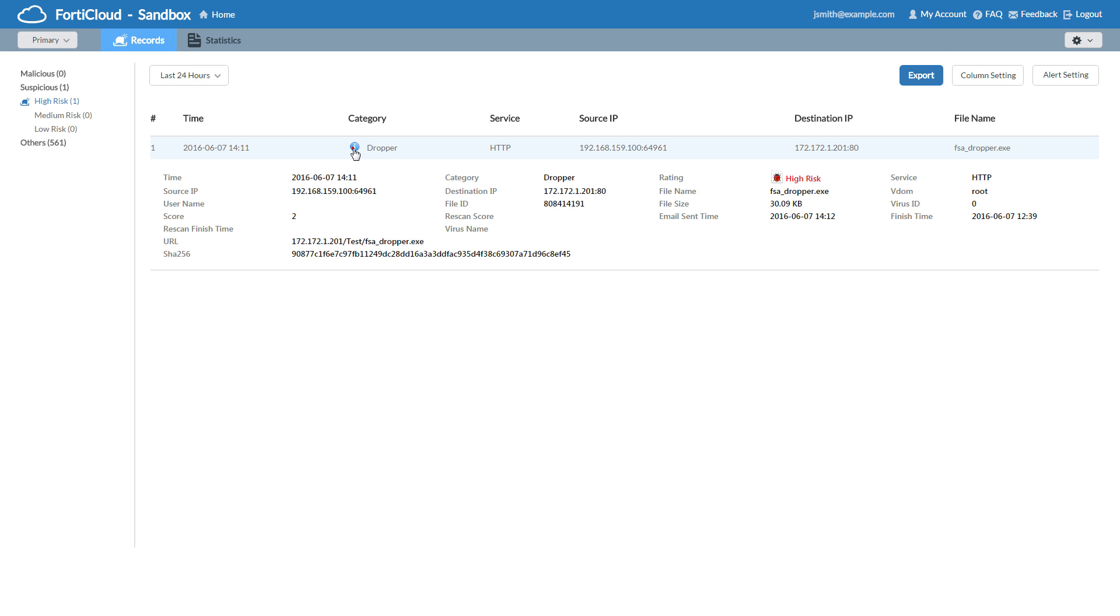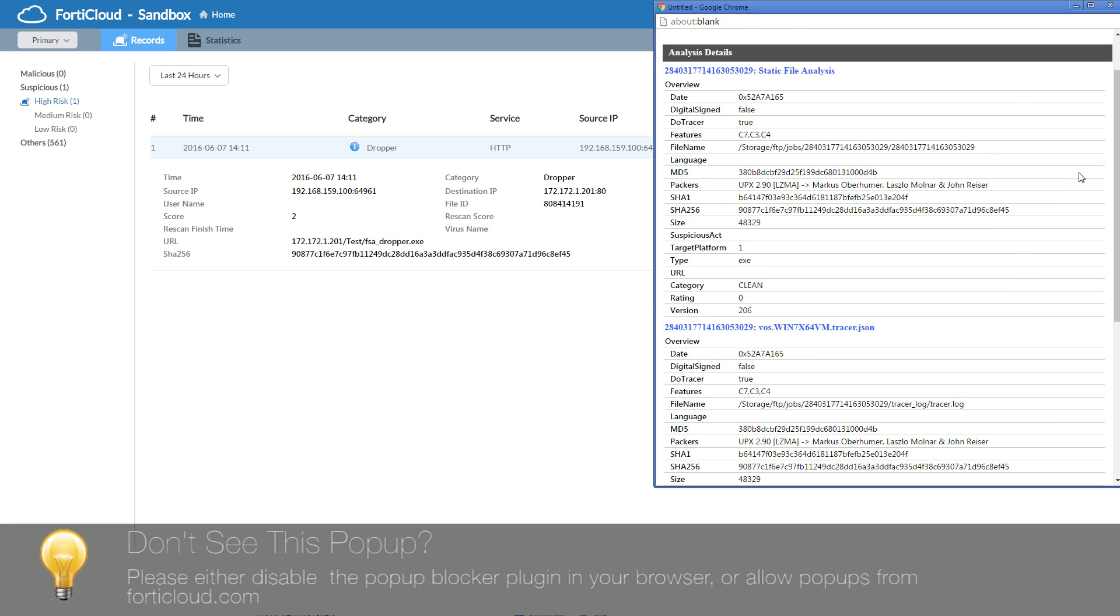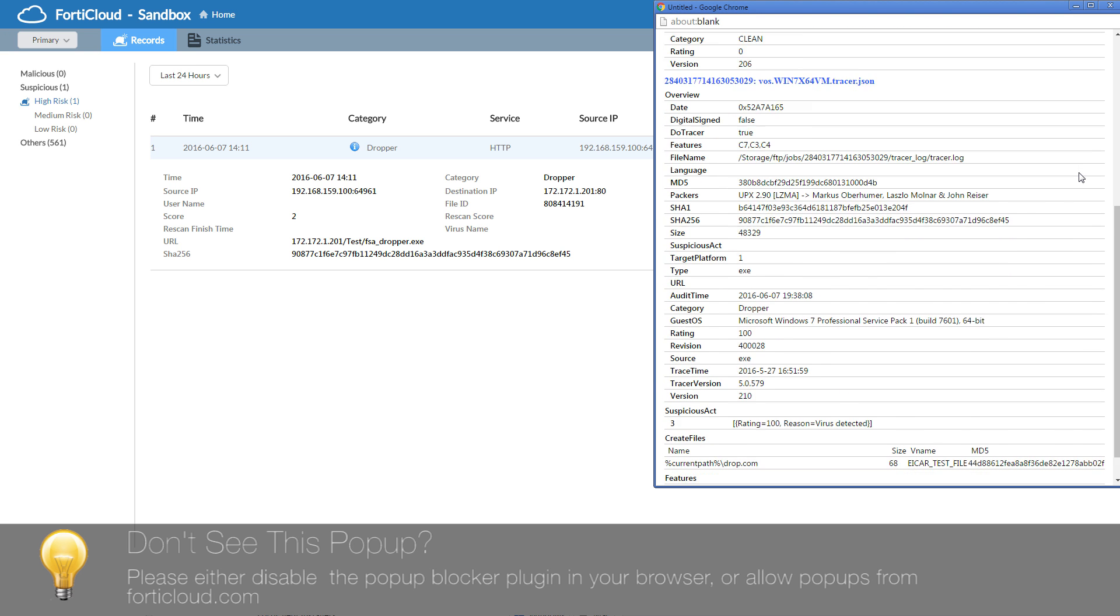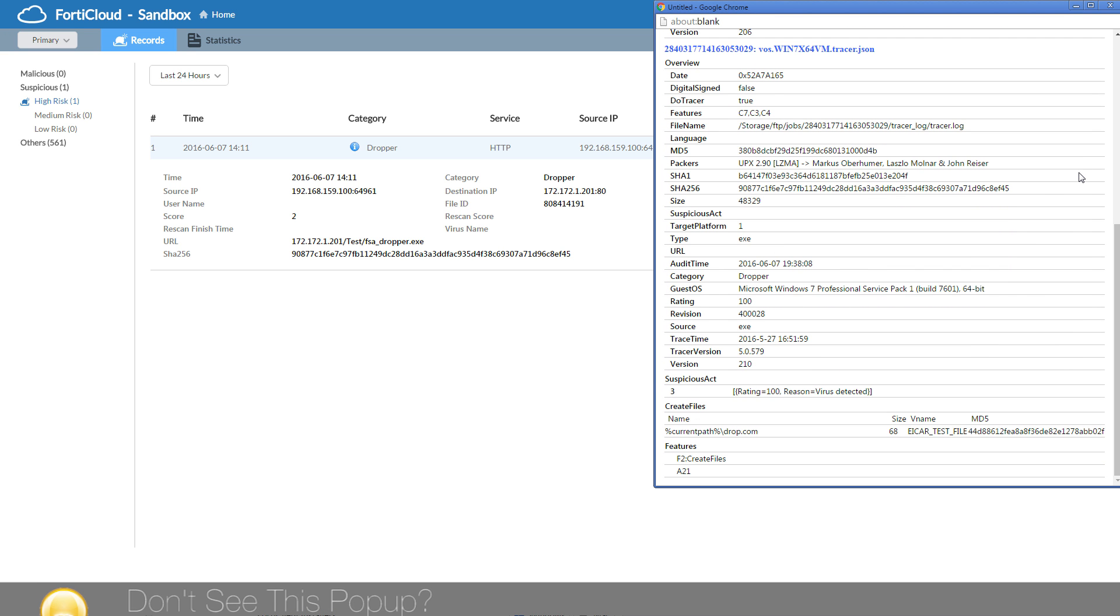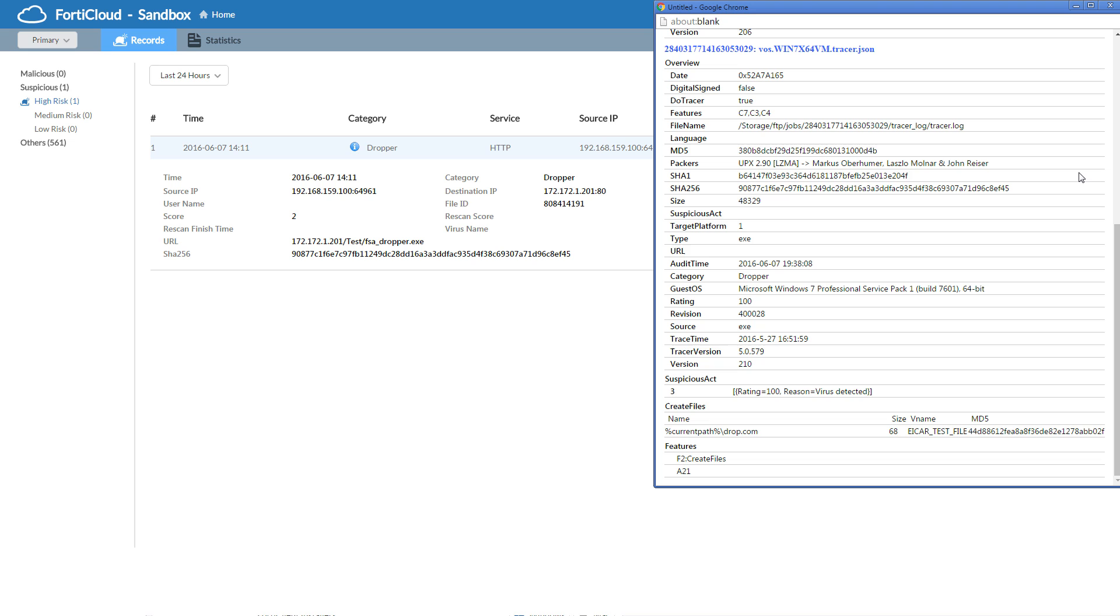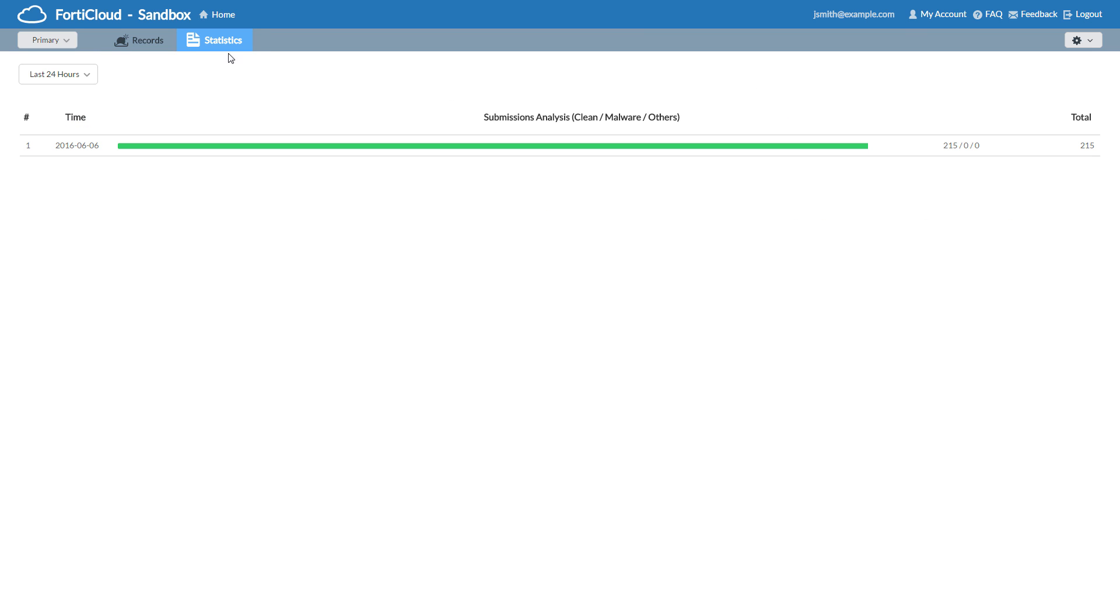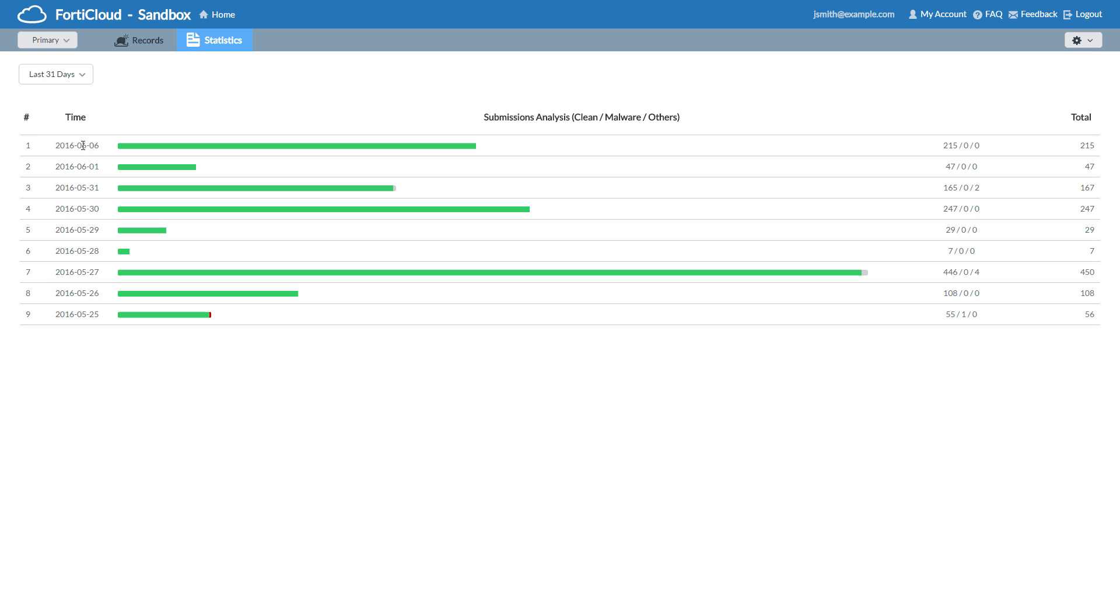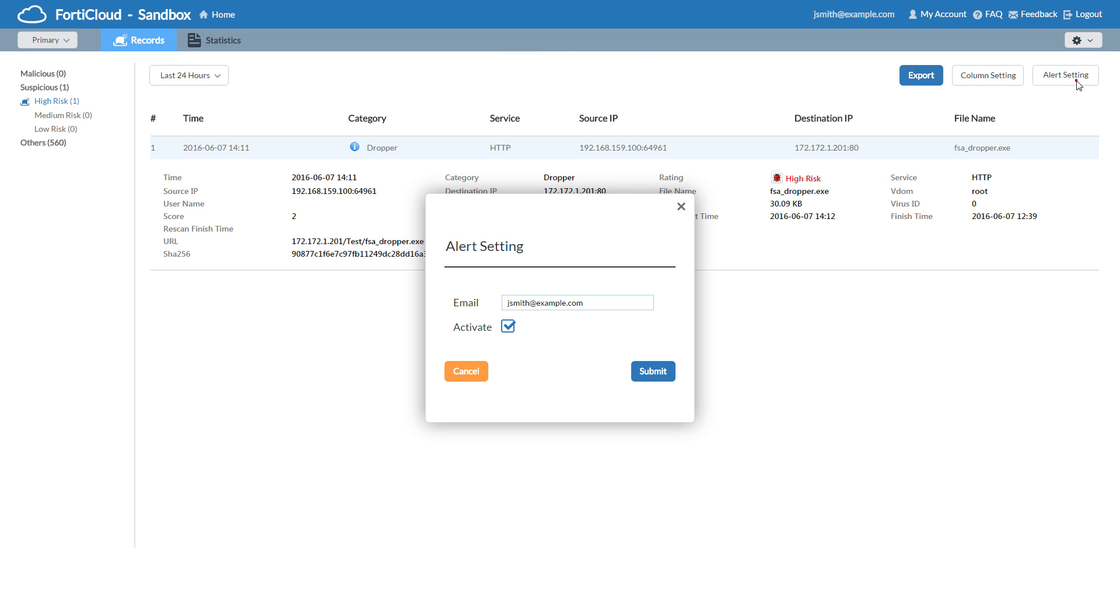Clicking on the Information button next to the Files category will show us a more detailed analysis in this pop-up. You can also find statistics of recent scans here. And you can change the notification email under Alert Setting.